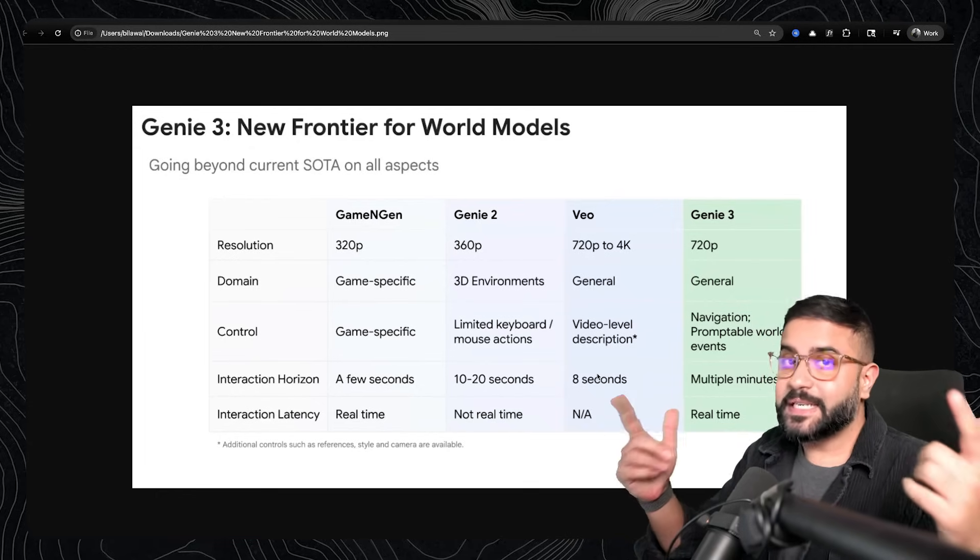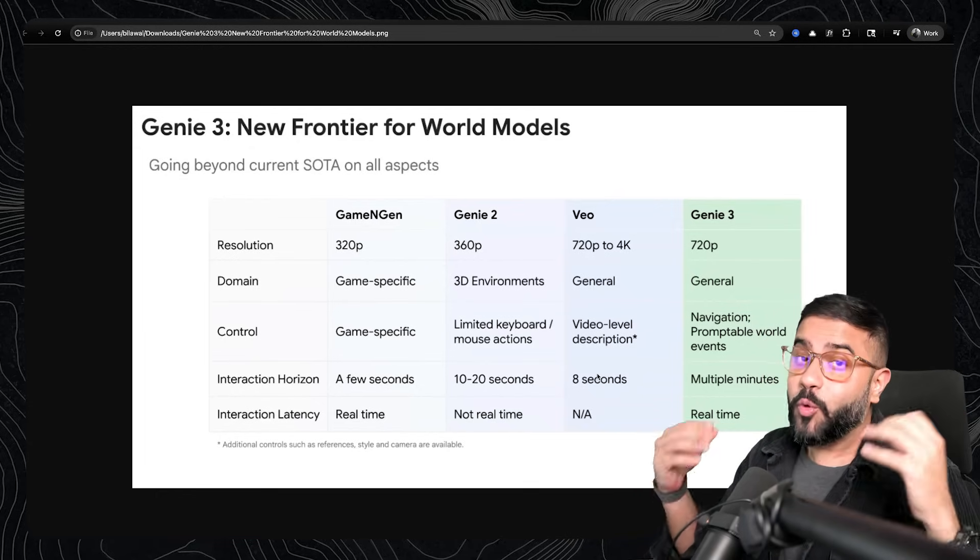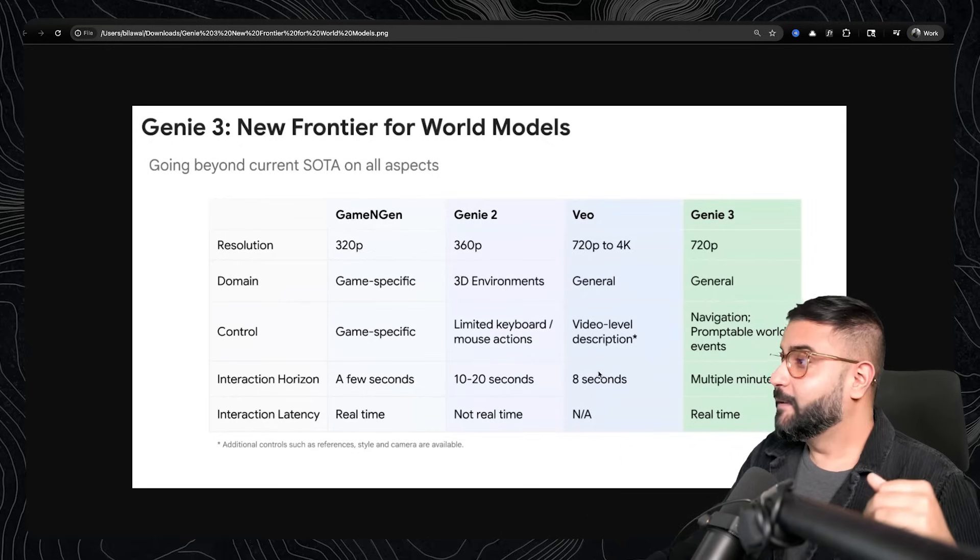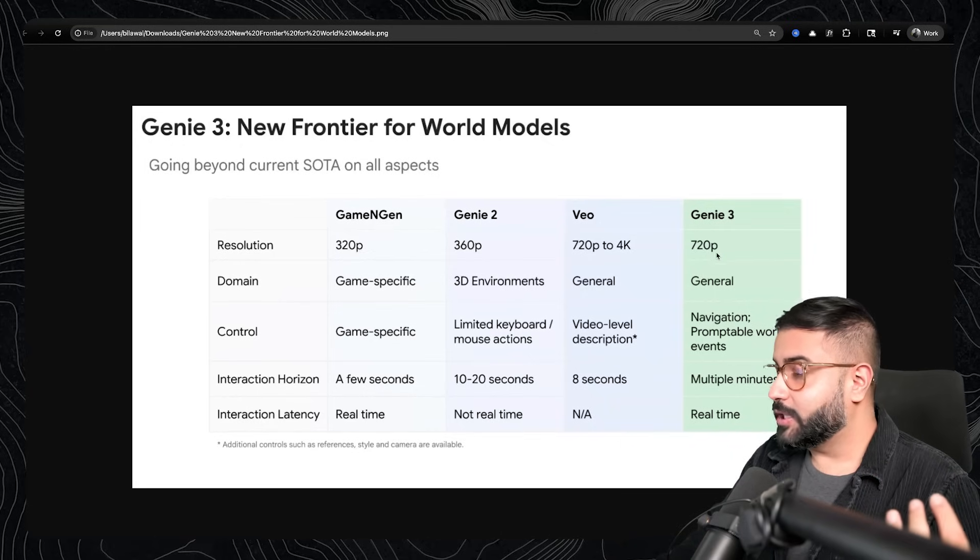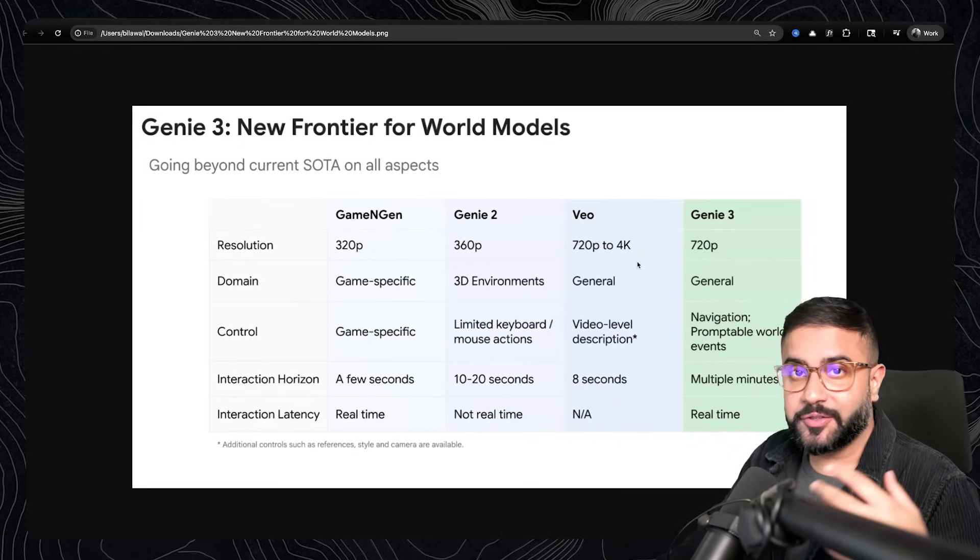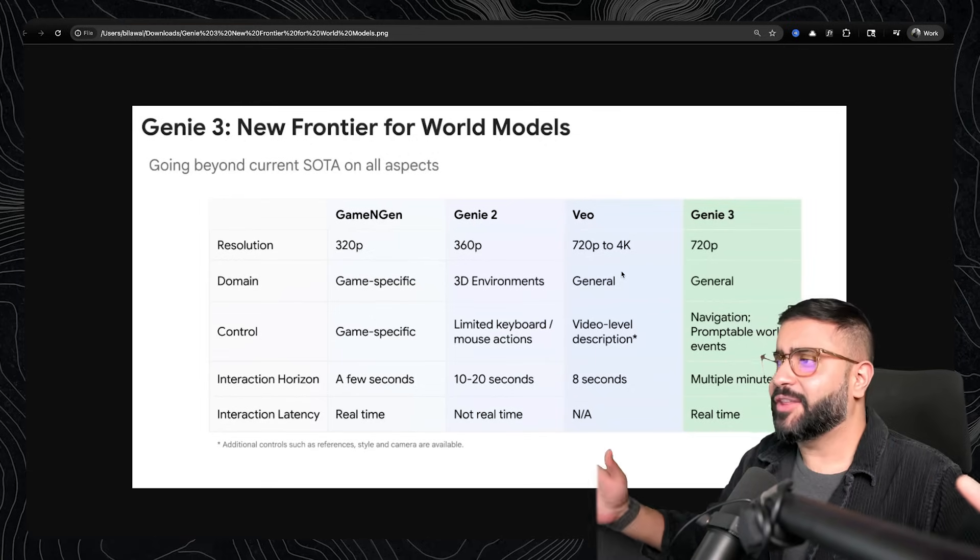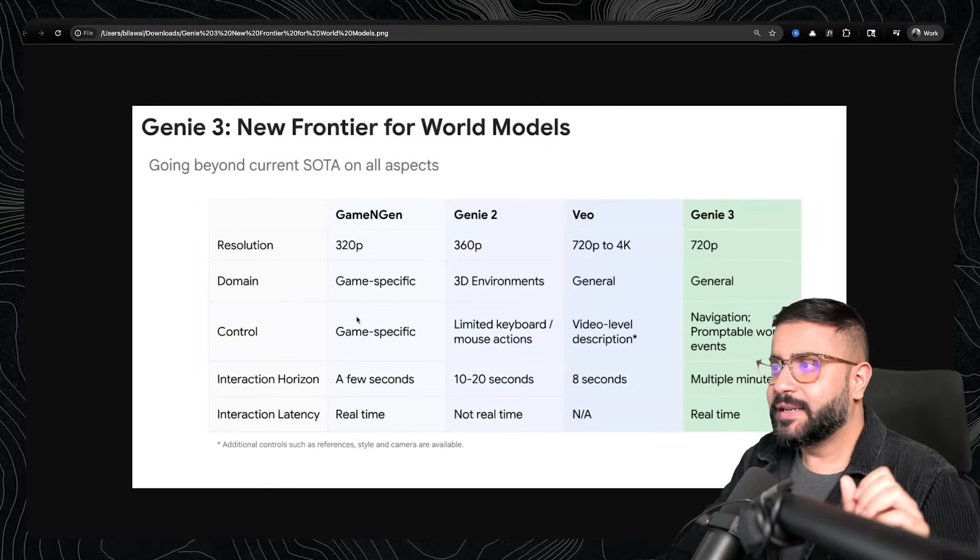But the Google DeepMind team asks, what if you could have the best of whole worlds? You could get 720p resolution, general domains, so in terms of generating whatever the hell you want, not something specific to a game or certain 3D environments.